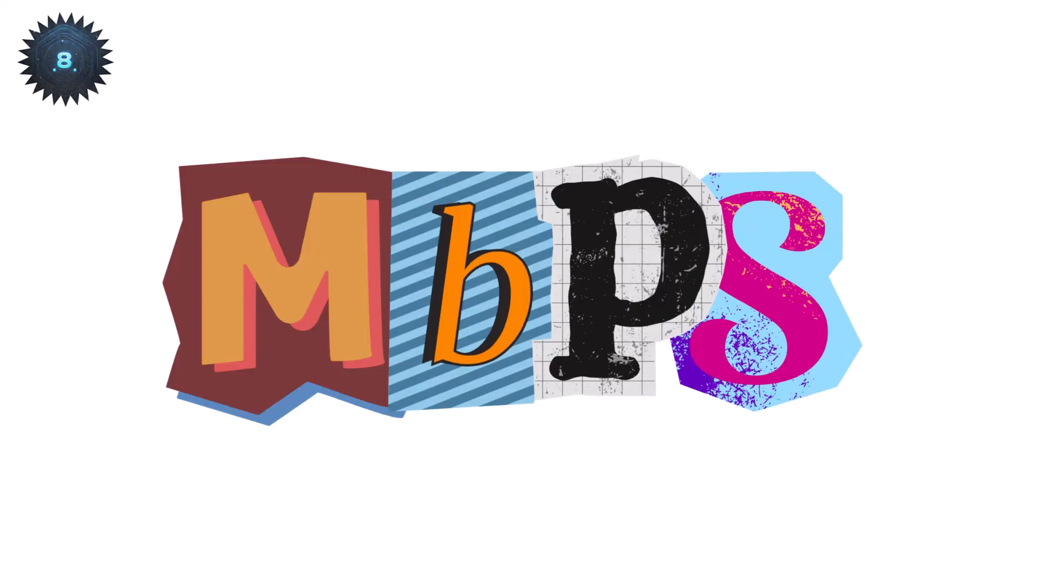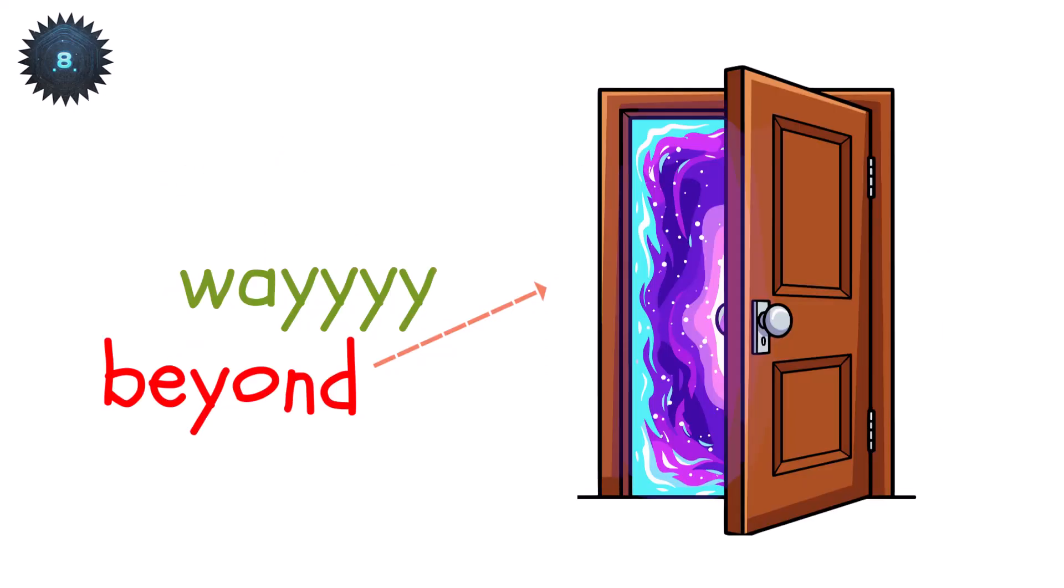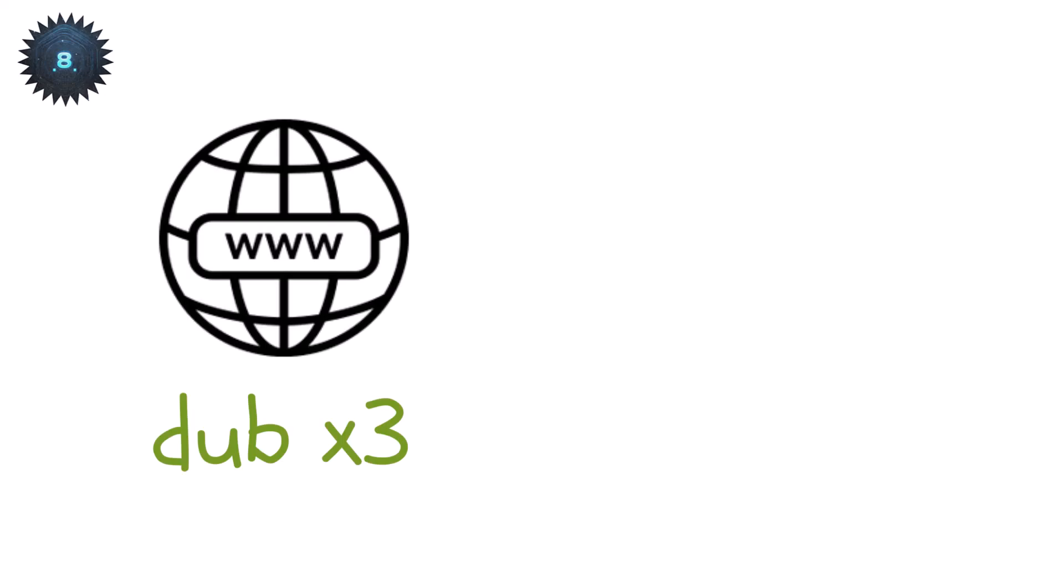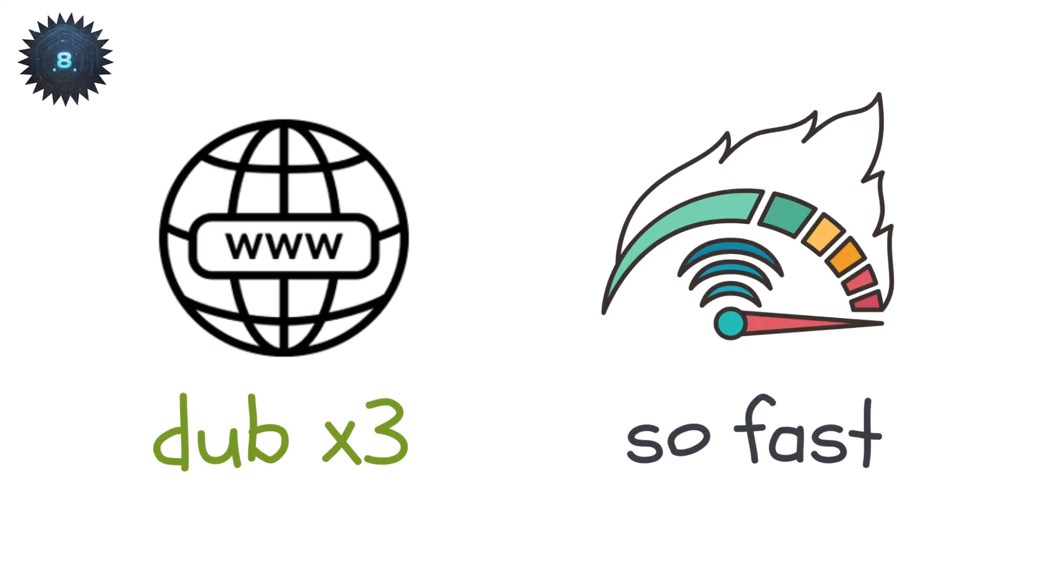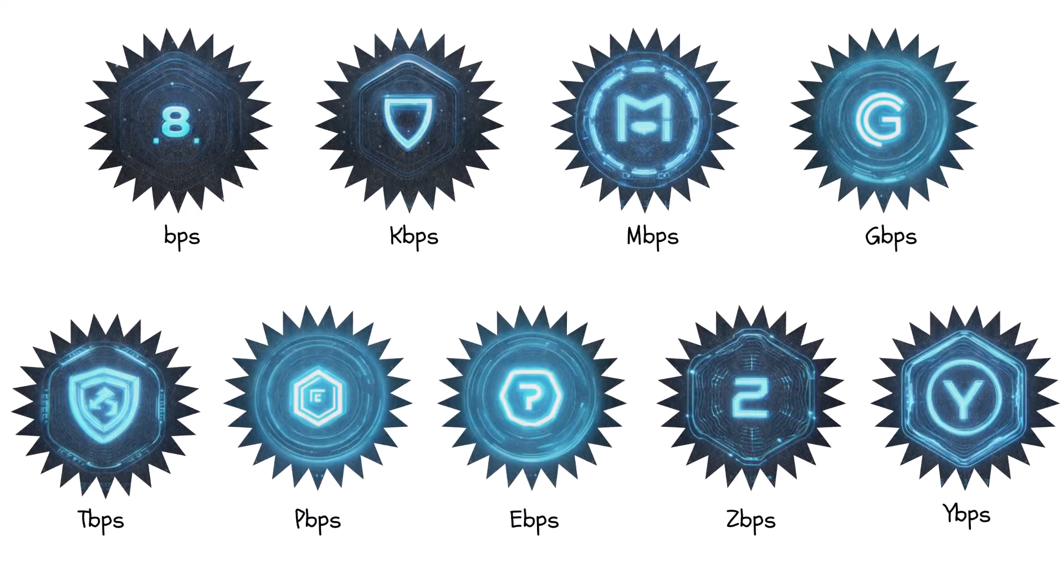Kilobits, megabits, gigabits, and way beyond. Whenever you see internet speed, remember, you're really seeing how many bits per second your connection can push through.